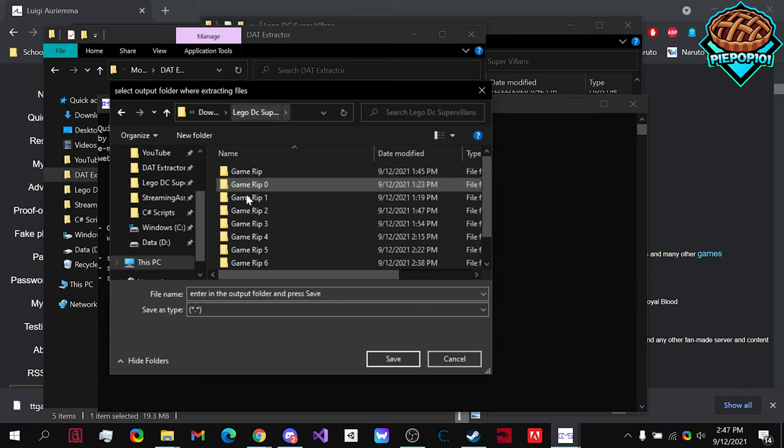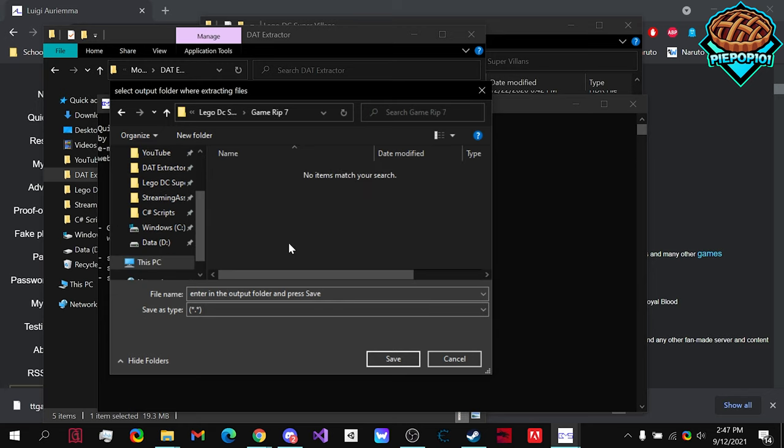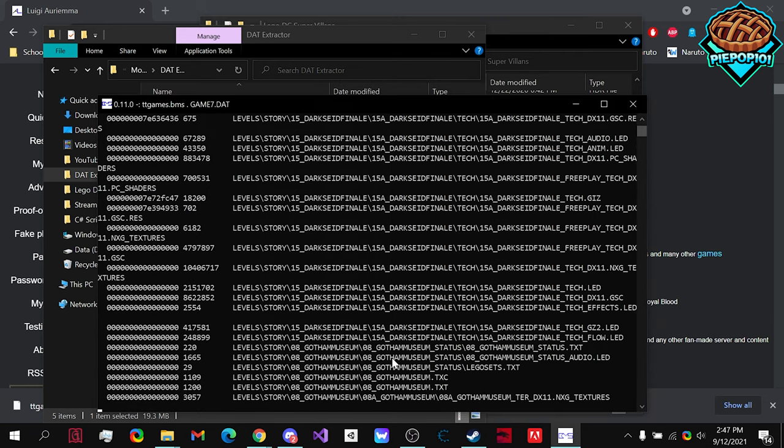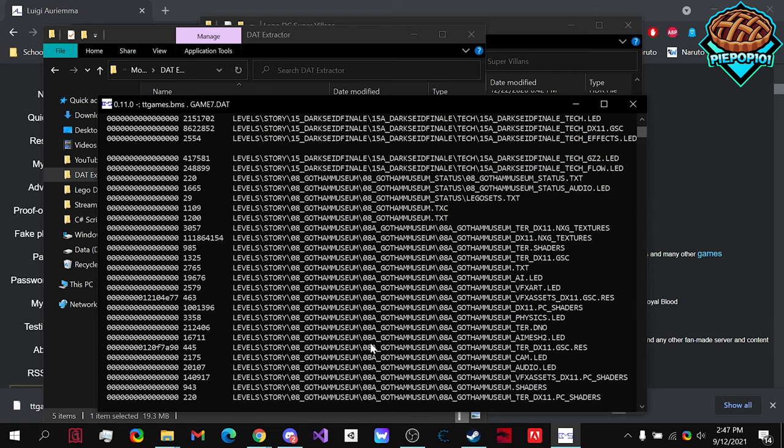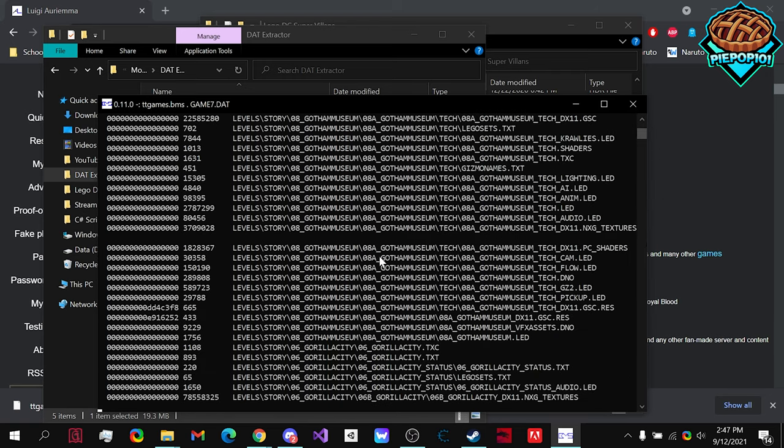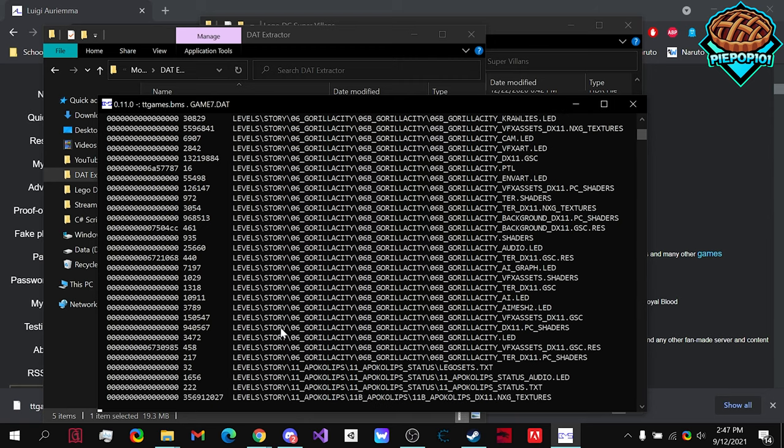I've already made a folder with a couple of rips. And I'm going to choose this one. You choose the folder, and then you hit Save. Now, notice it is currently ripping everything from that data file into the folder that you chose.